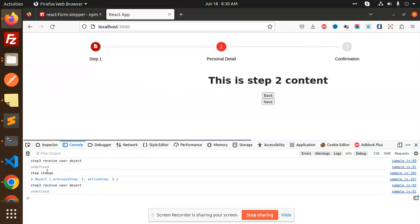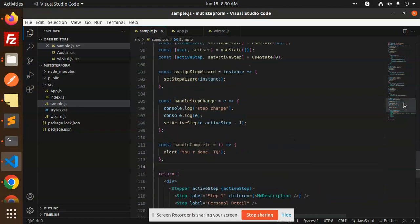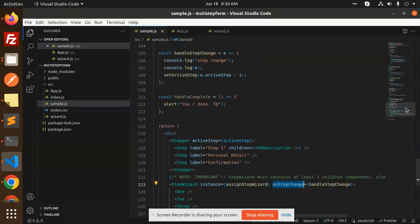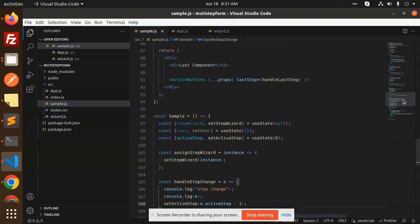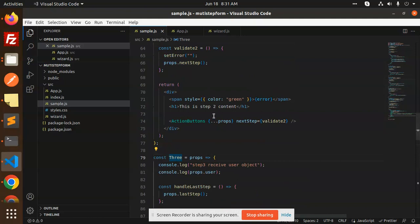Whenever the step changes, it comes back here and we set the active step to `e.activeStep - 1`, so it moves accordingly. We set the state based on that. We also have small sub-components — StepComponent and a component with action buttons — and on the next step we are doing validation.